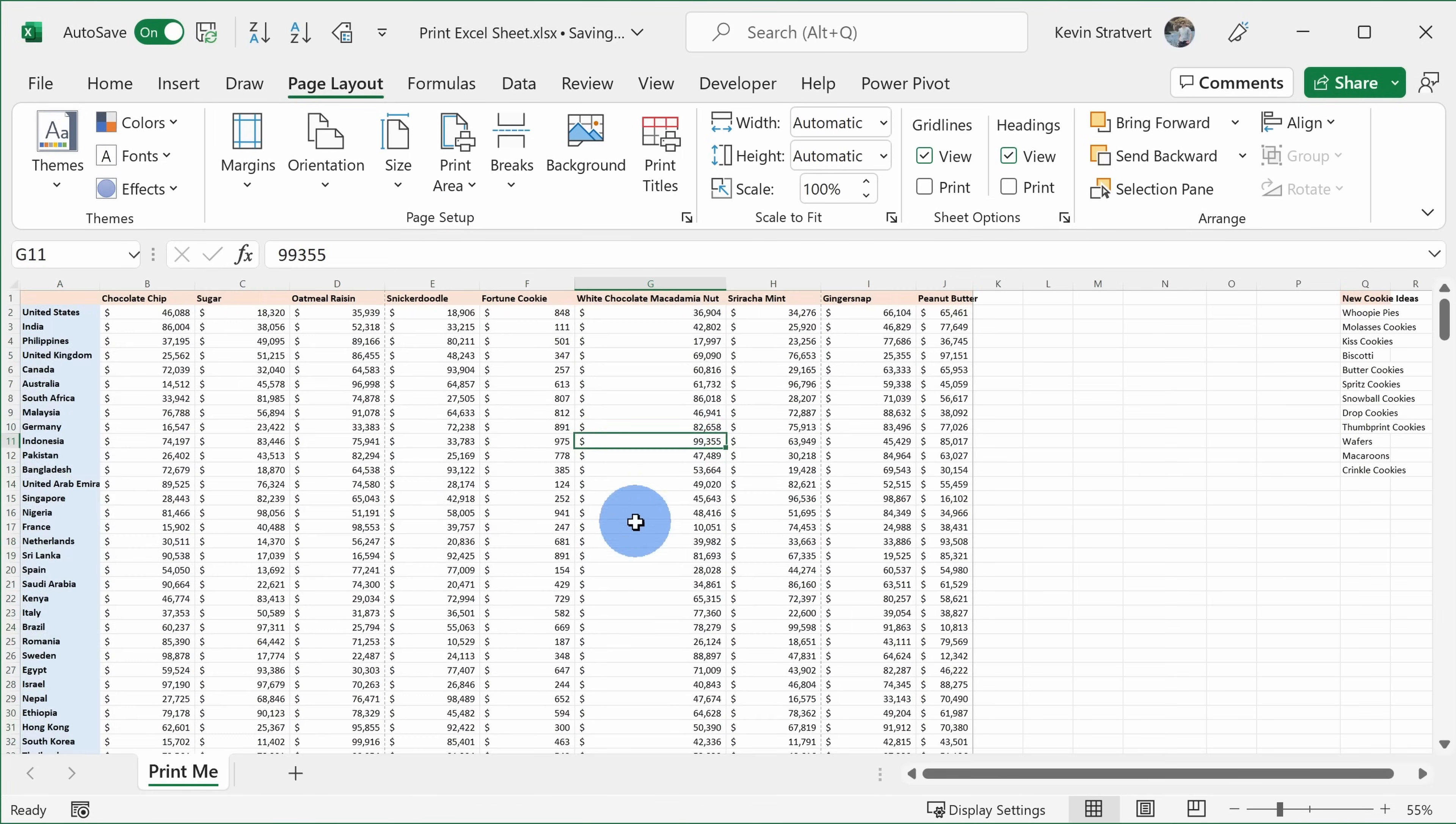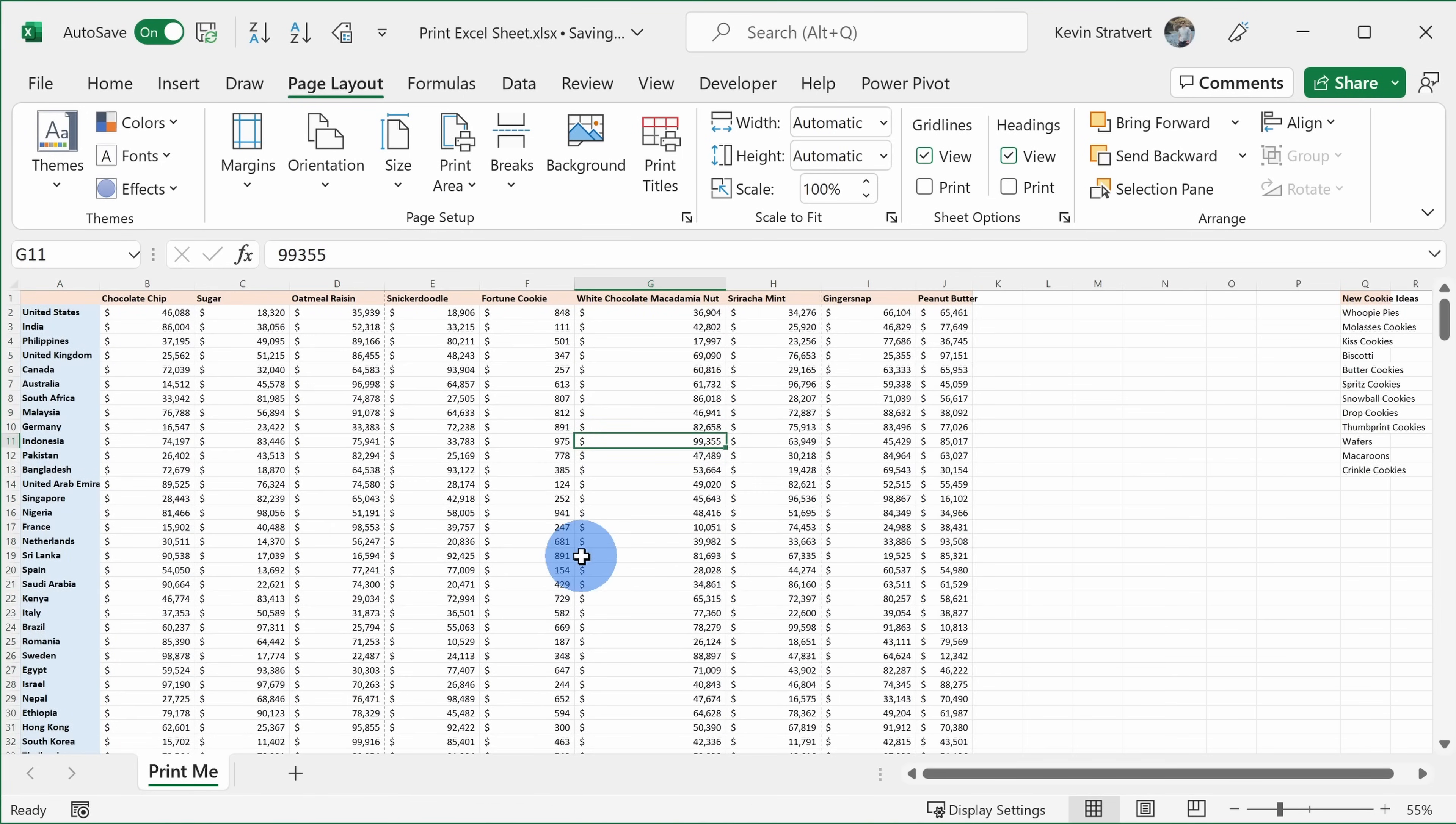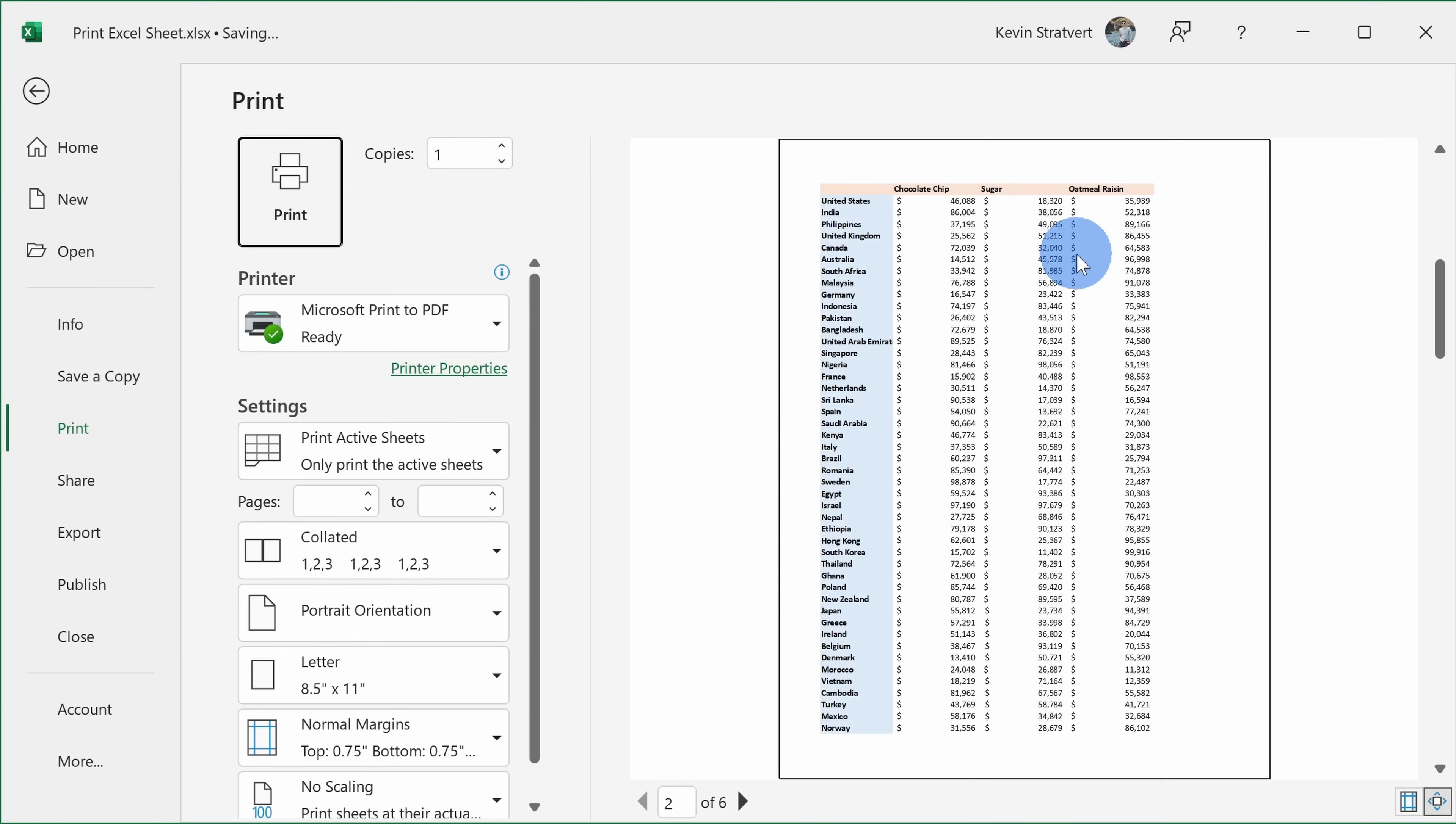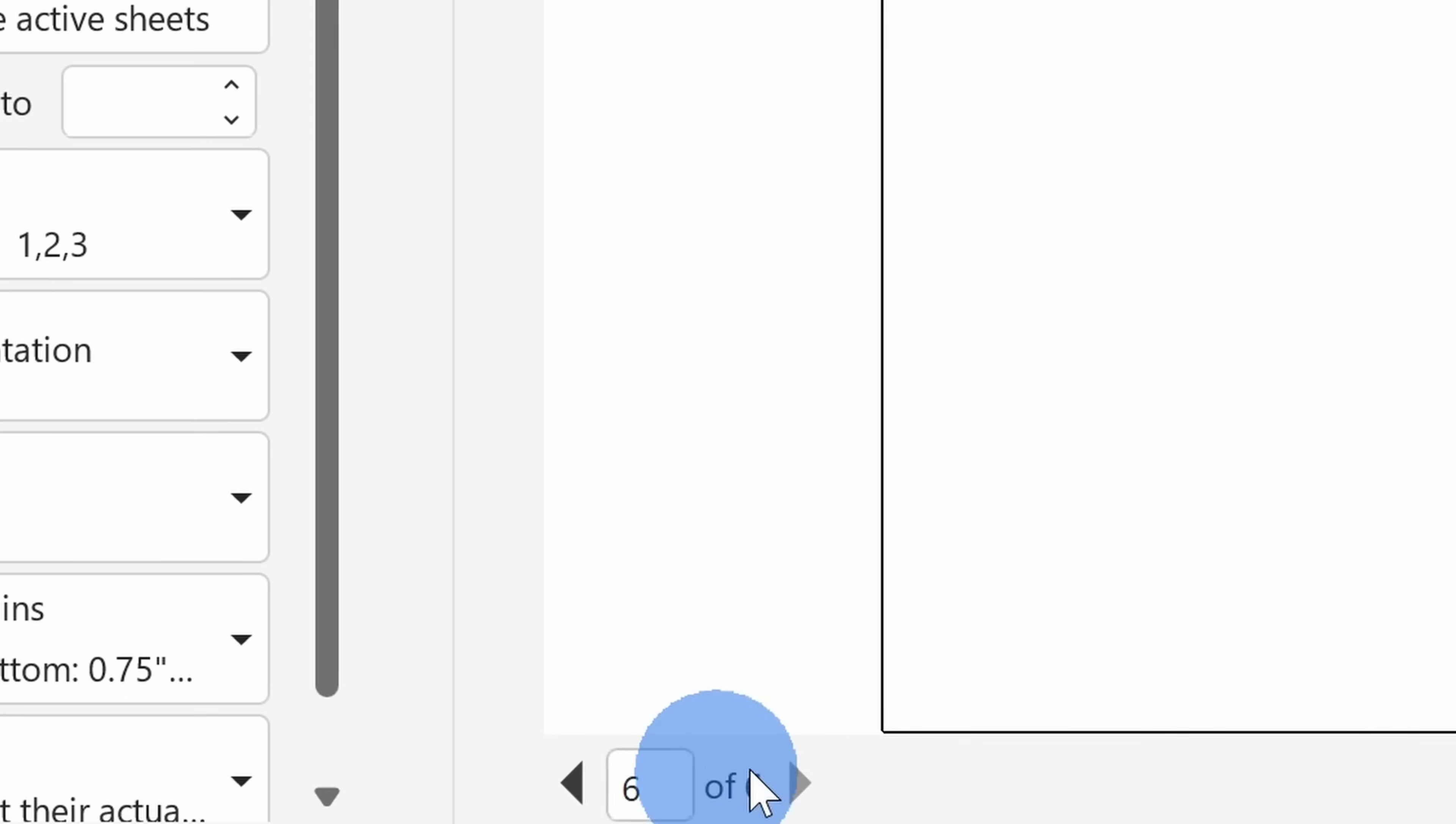Now if I change my selection, once again I'll press Ctrl+P and here it's just including that table. Once again, I no longer have that extra table at the end and we're down to six pages.